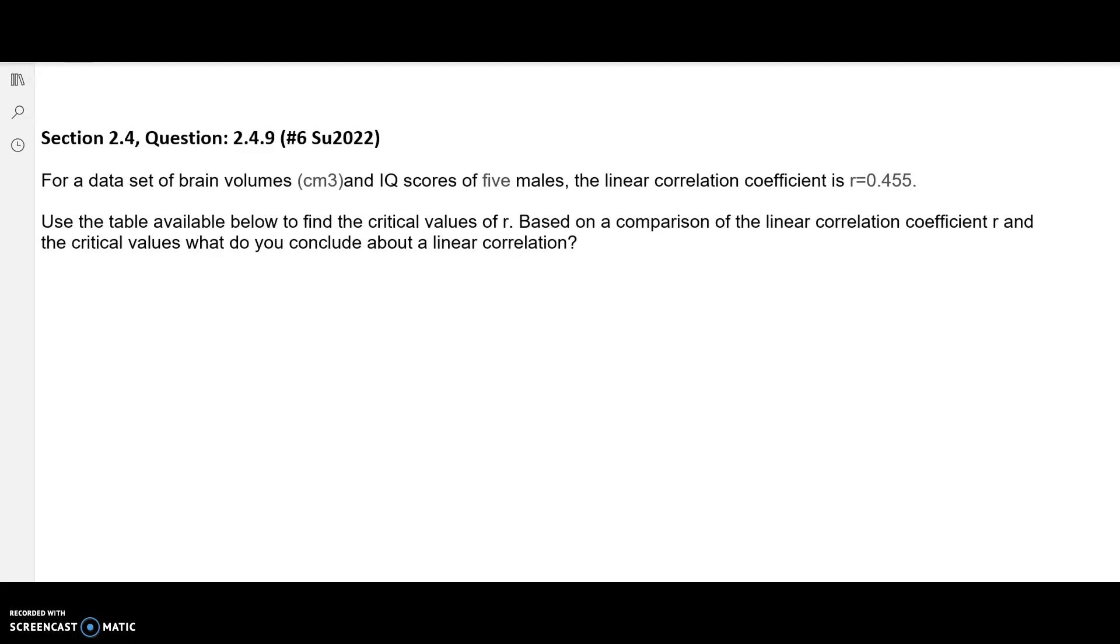Hello, in this video I'm going to go over a question from section 2.4, question code 2.4.9. It happens to be number 6 on the summer 2022 homework.